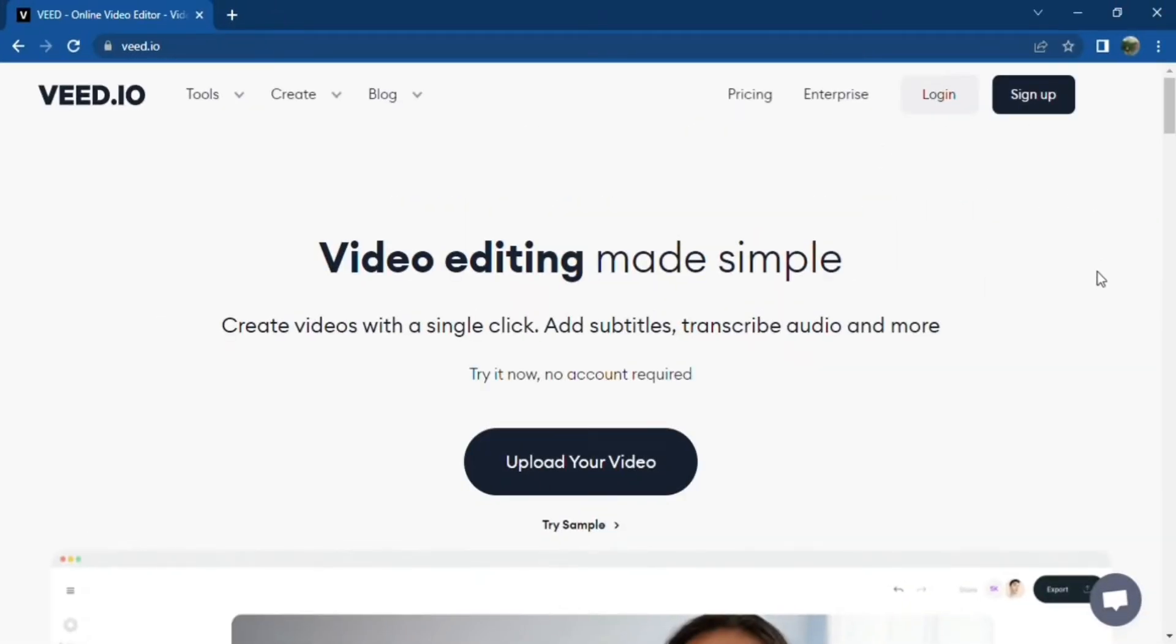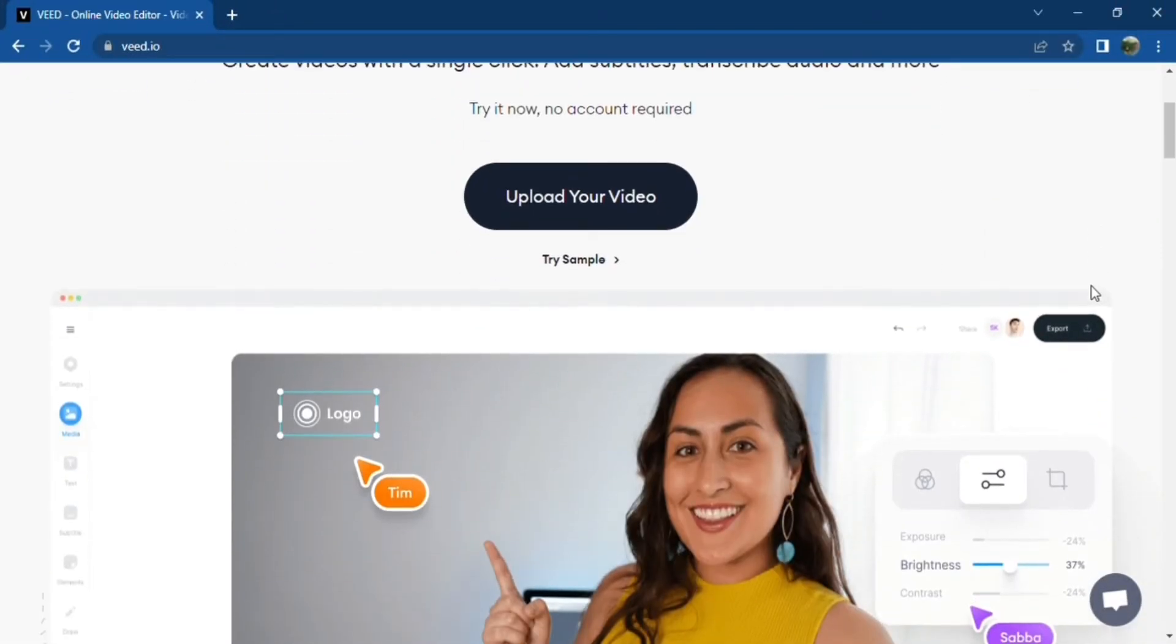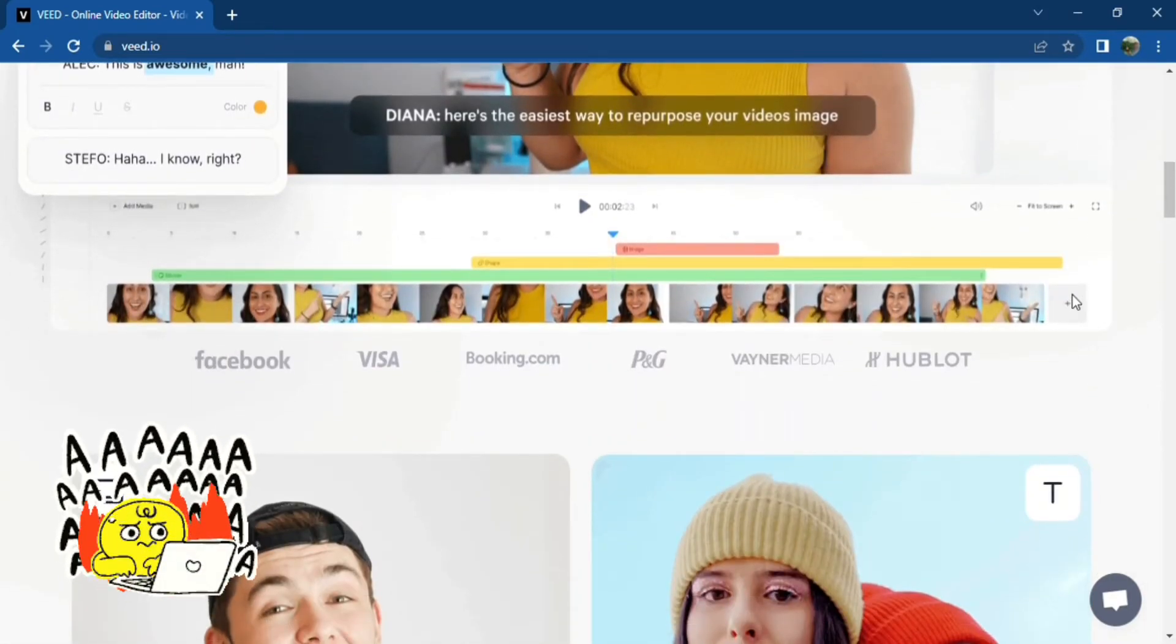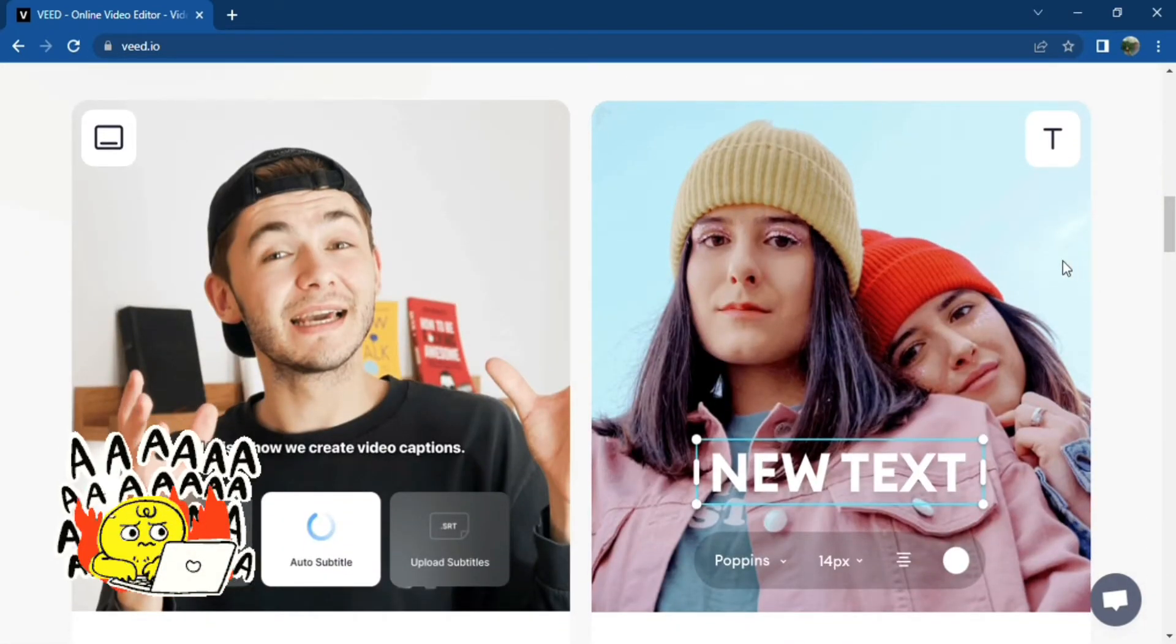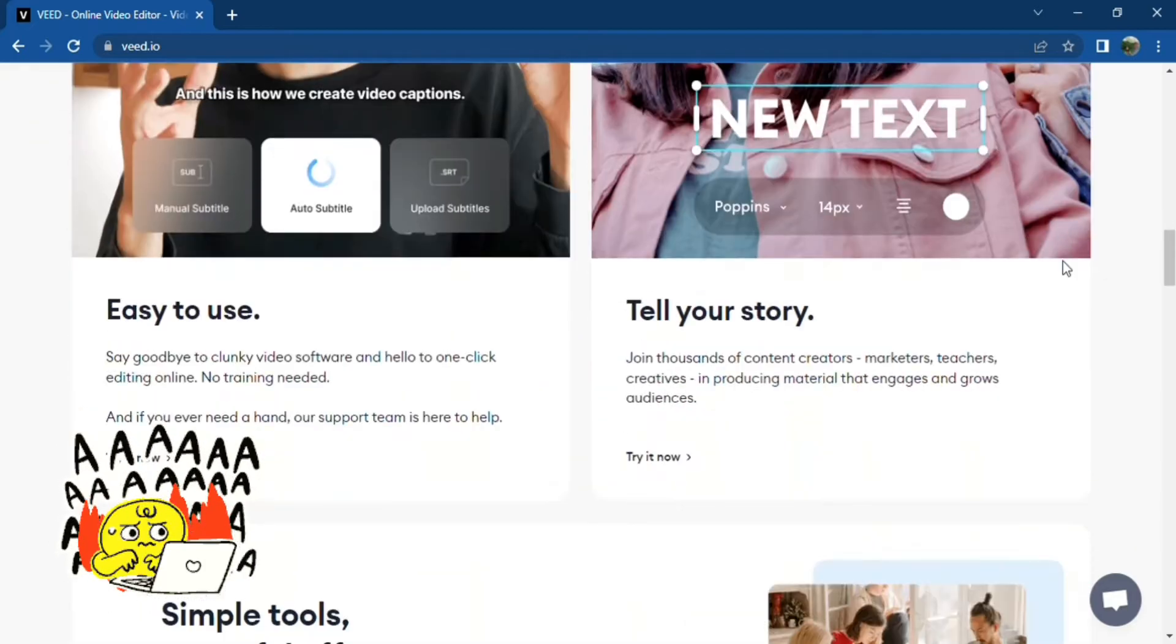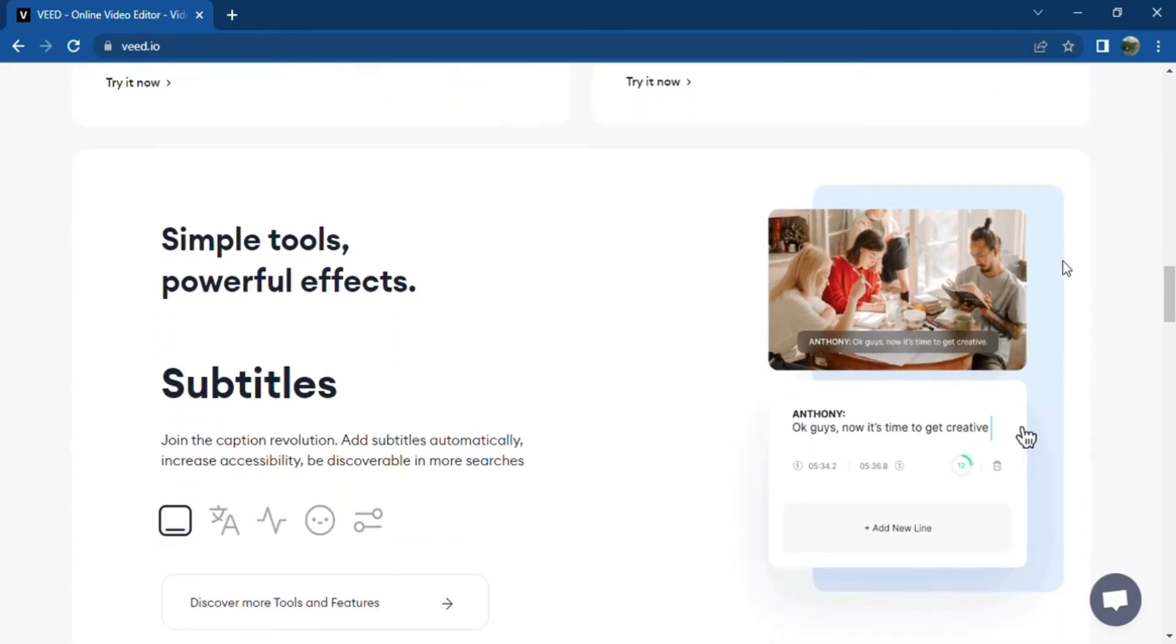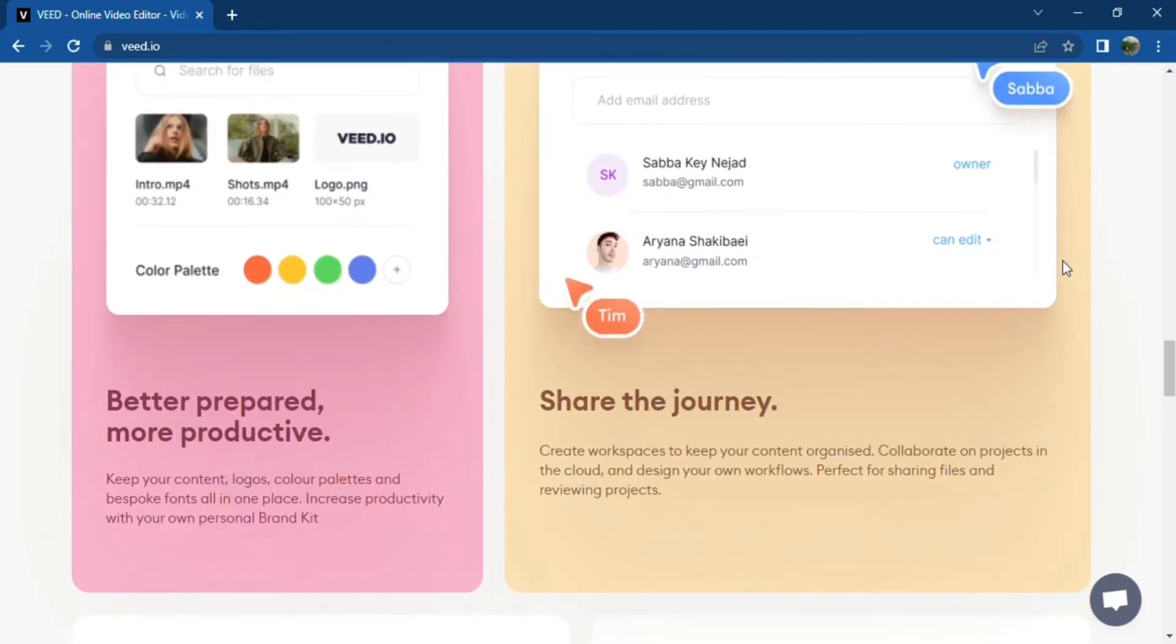The idea was to create a video editing software that even beginners could use. Gone are the days where you have to spend days to generate a short video. Veed allows everyone to feel like a pro when it comes to video editing.